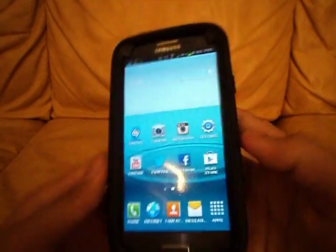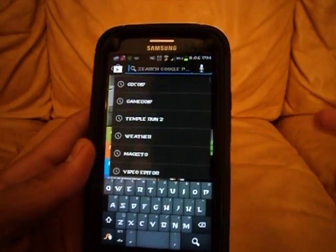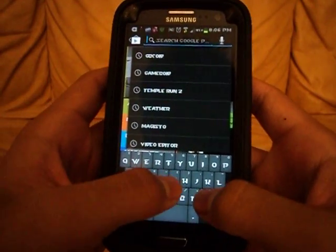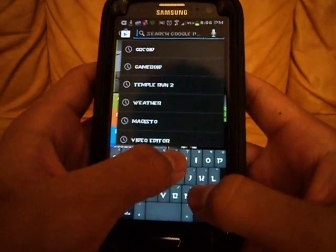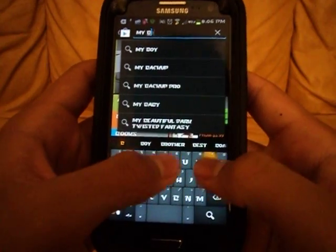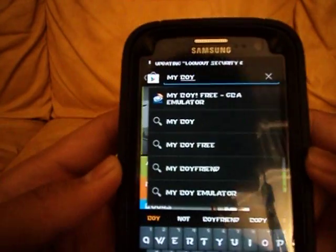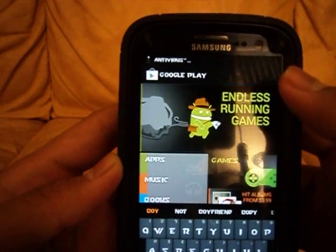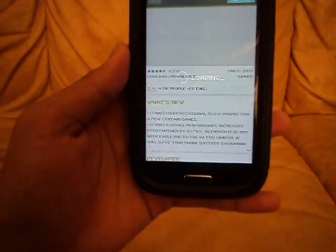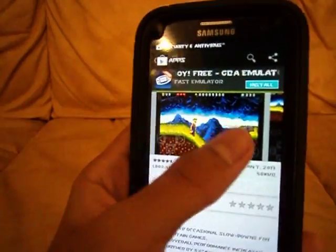So first what you want to do is go to the Play Store. I had bought My Boy before it came out with the free version — it's called My Boy. You can see My Boy Free Game Boy Emulator right here.